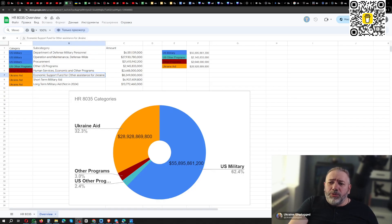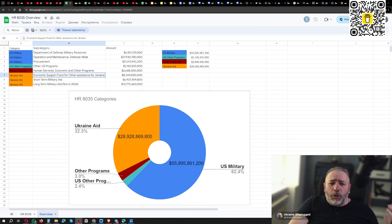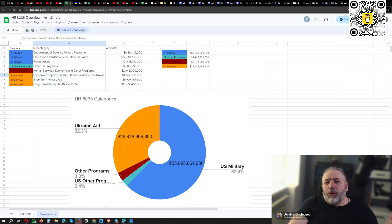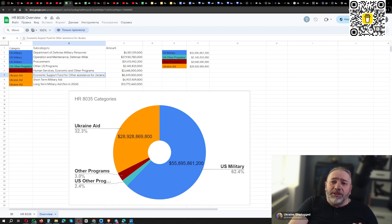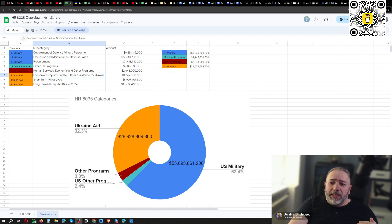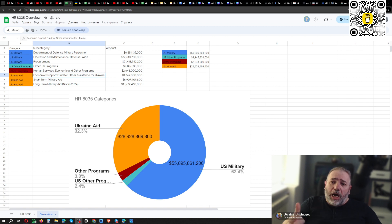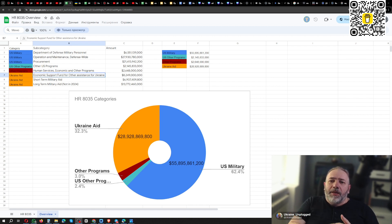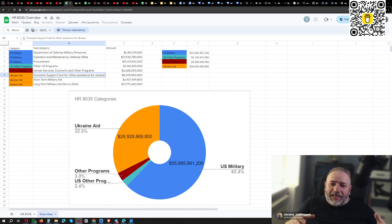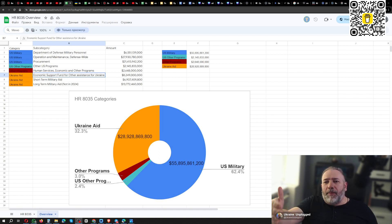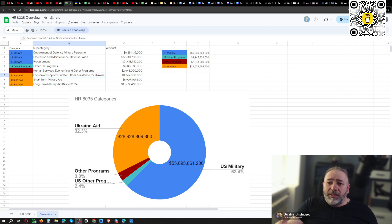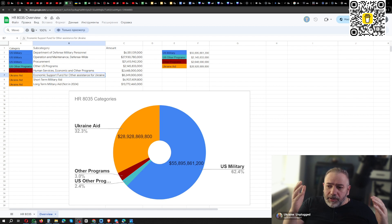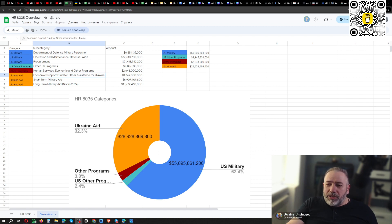So, to spare you the tedium of looking into the bill itself, there is a non-profit organization, Protect Ukraine Now. They compiled this Google document. They looked through the bill, they took out all the expenditures that are contained in this bill, and they compiled this Google Docs document that you can see in very easily digestible form.